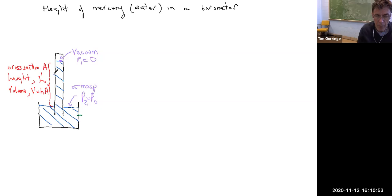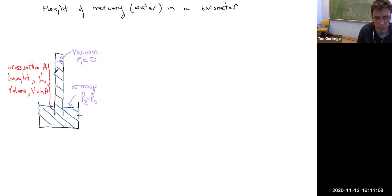We're going to consider the height of mercury in a barometer when it's exposed to atmospheric pressure, and also the height of water in a barometer when it's exposed to atmospheric pressure. First let me tell you the construction of the barometer, what the barometer looks like, and then we'll go on and calculate the heights of the water and heights of the mercury.